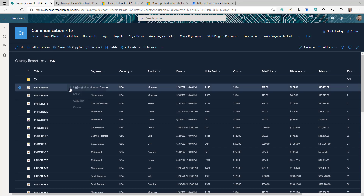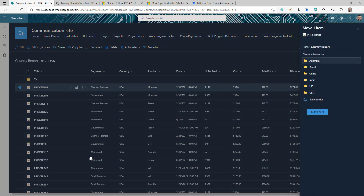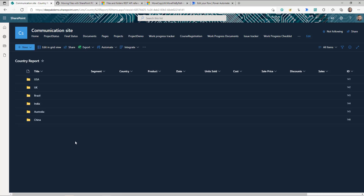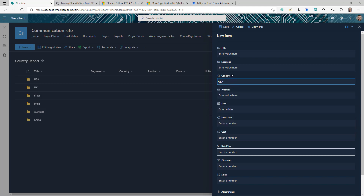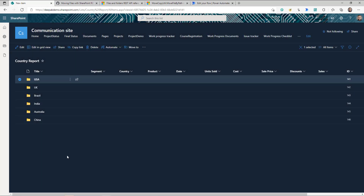In the SharePoint list, if you select any item, we have an option called Move To. What this option allows us to do is move this particular item to any of the different folders already available in this list, or you can create a new folder and move the item there. This functionality exists but it is manual. What if I want to automate it — so whenever someone creates a list item, based on the selected country, that item is automatically moved to that particular folder. I have a folder for each country as listed here.